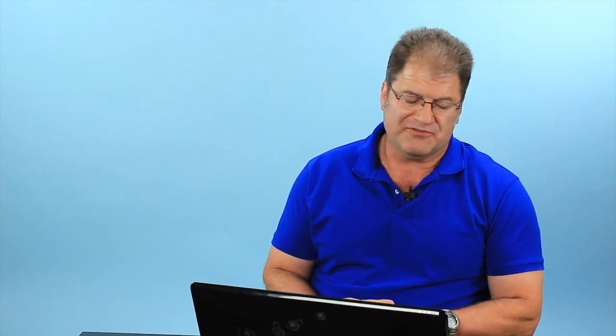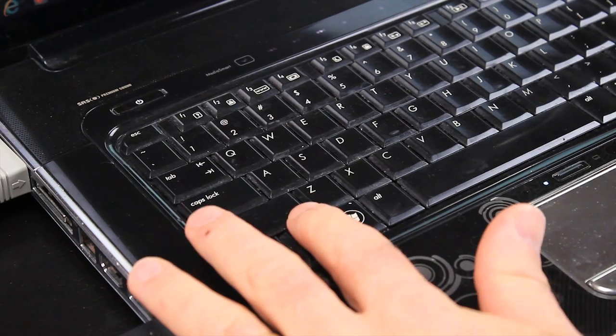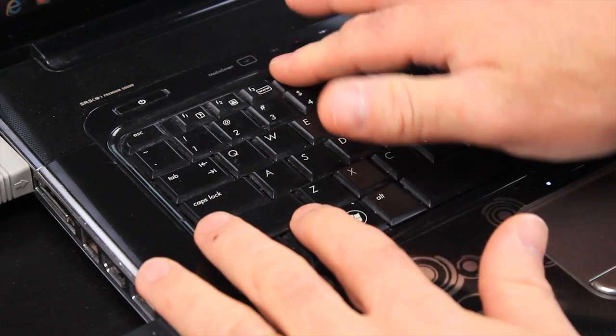Typically your laptops have a special button on there. It might be up in one of the function keys. I've got an HP Pavilion laptop where my F4 key also has a second function - if I hold down my function button, it turns on the external output connector and you hit that and that will send your video output to your HDTV.